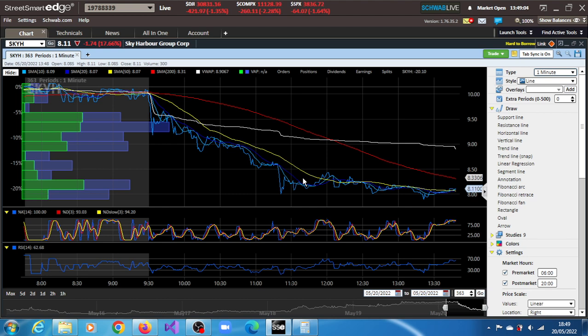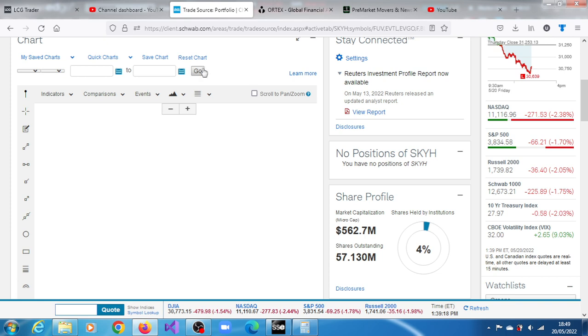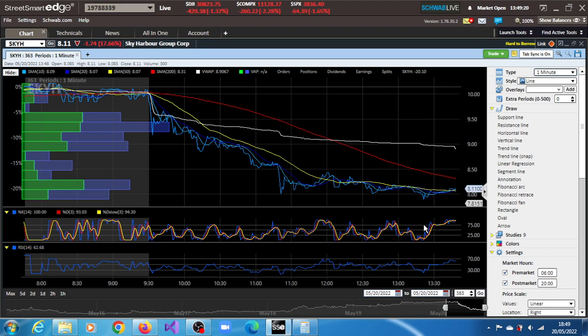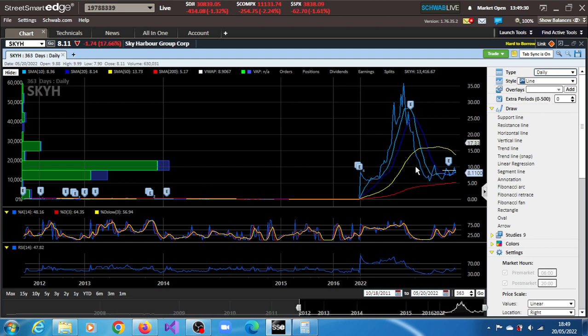66 percent short interest for SKYH. Are they trying to squeeze it back up again? If not in this session, maybe in the coming session. That is very much likely because that pattern we saw earlier on its daily chart and the fact that it has that amount of short interest is an indication that short squeezing has been going on.